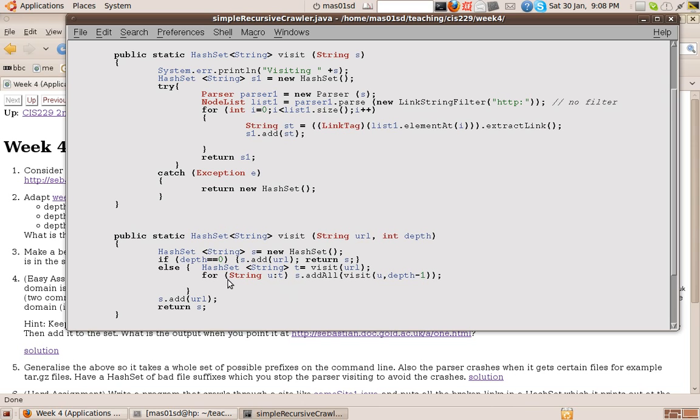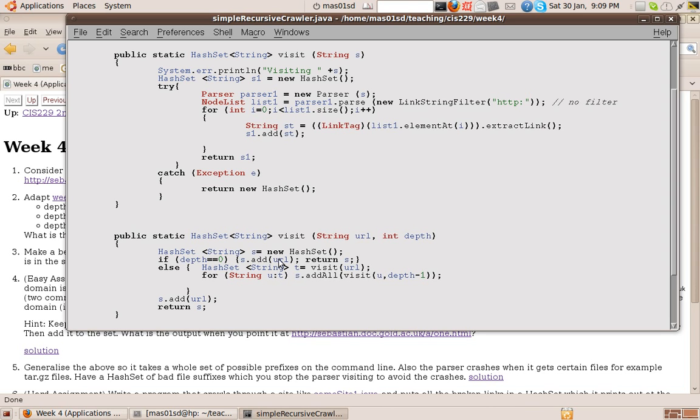We have a for loop, which goes for each U in this set T, which is the ones at depth 1. We visit all the links from U at depth minus 1 and we add it all to our string S. And then, having done that, so we're recursively visiting all those at depth minus 1, so that does everything we want. And then we simply have to add the top level URL and return that.